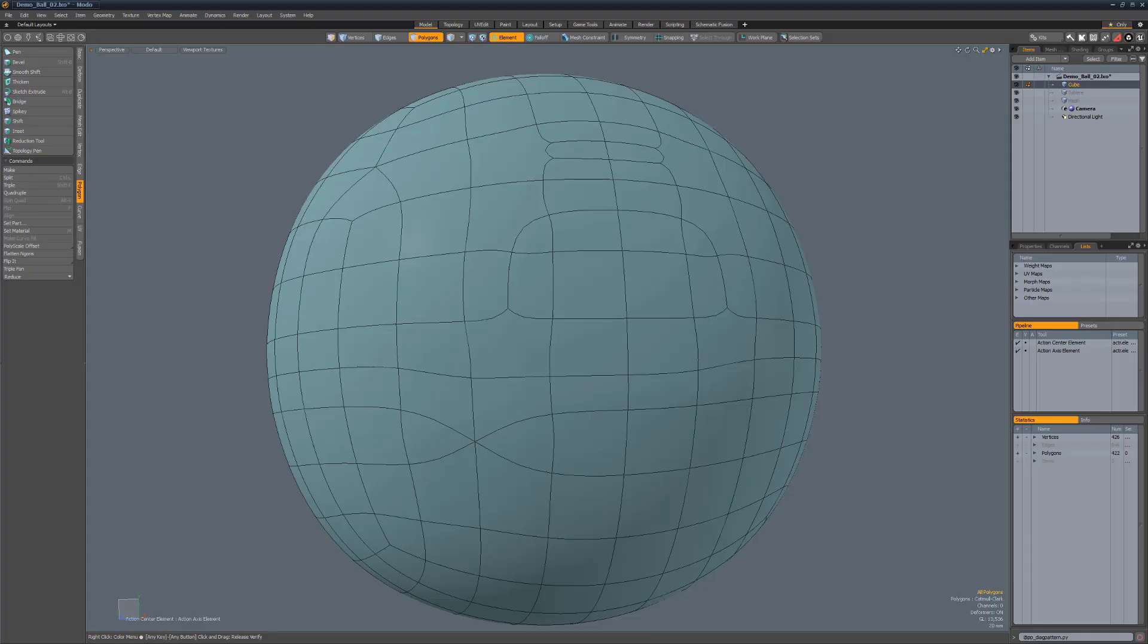William Vaughn here with a quick introduction to the Pushing Points Topology Scripts Collection for Modo. These scripts are designed to speed up reconfiguring the topology of the mesh.